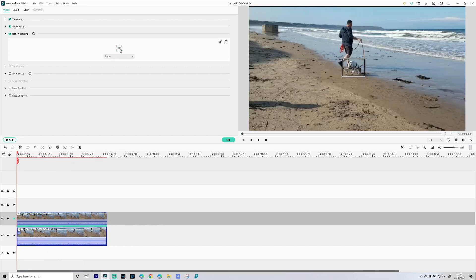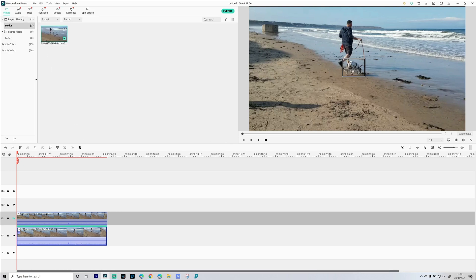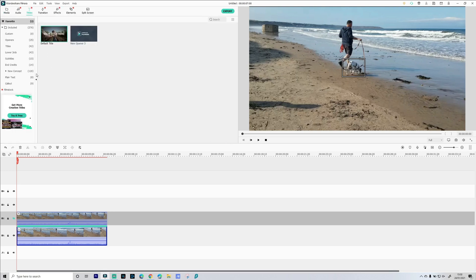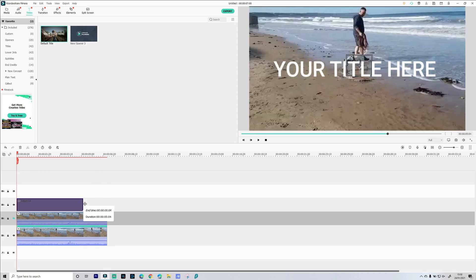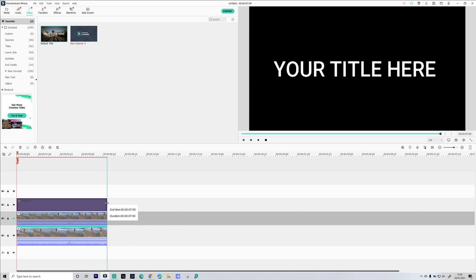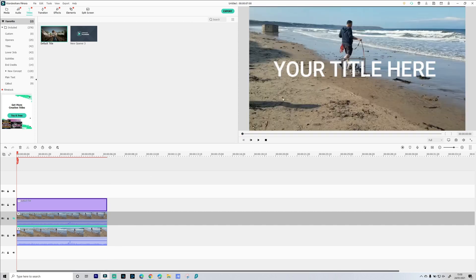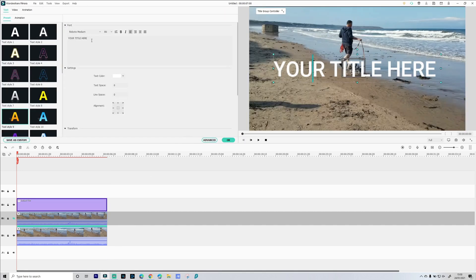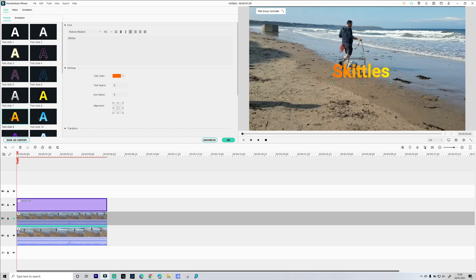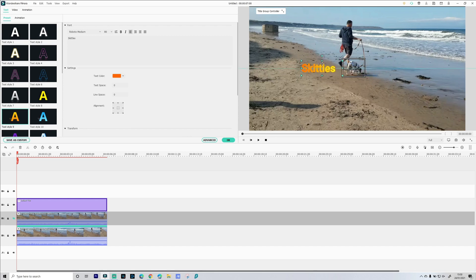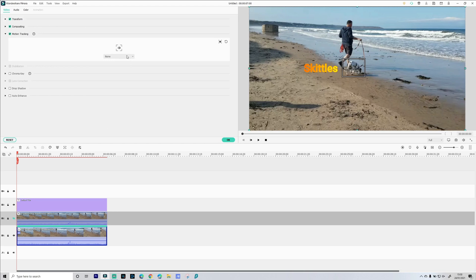Okay nice and simple, and what we'll do is add some text to that. So we'll drag this text here. This is gonna go onto our third video track. Just extend that out. Type in Skittles, add some color, and then we're gonna resize this and go back into tracking and select default title to track.